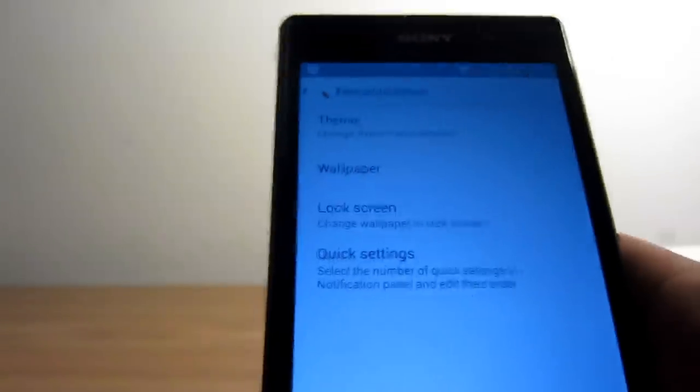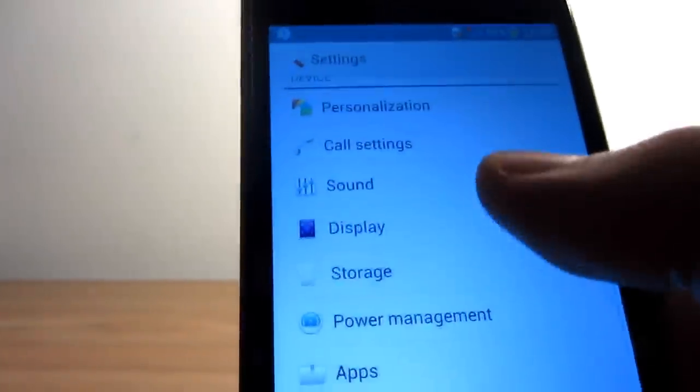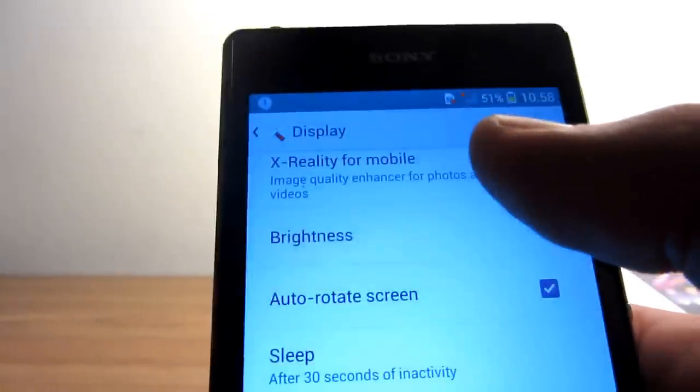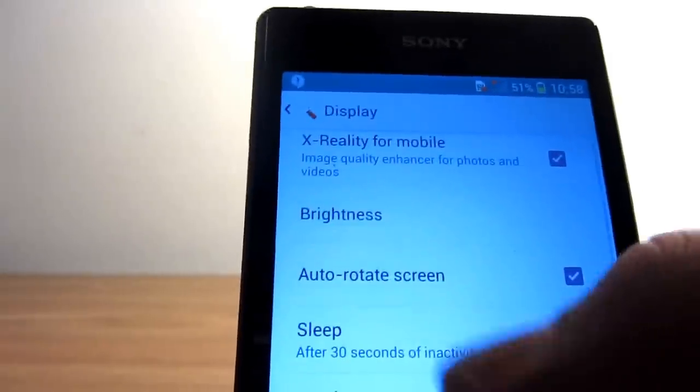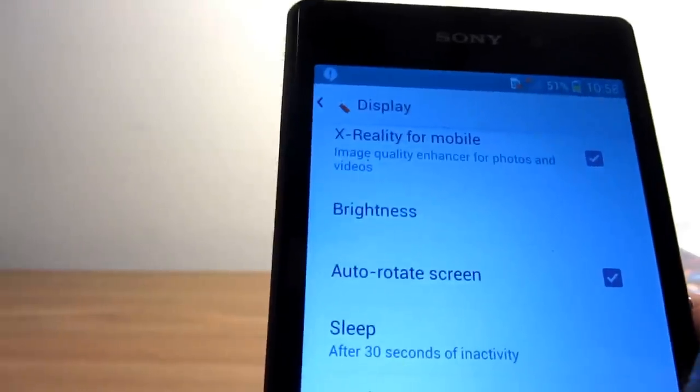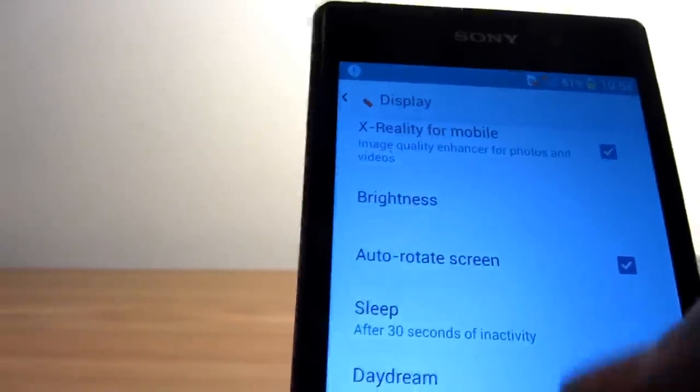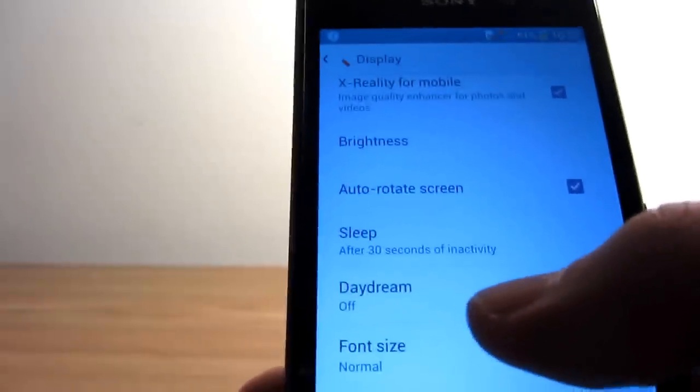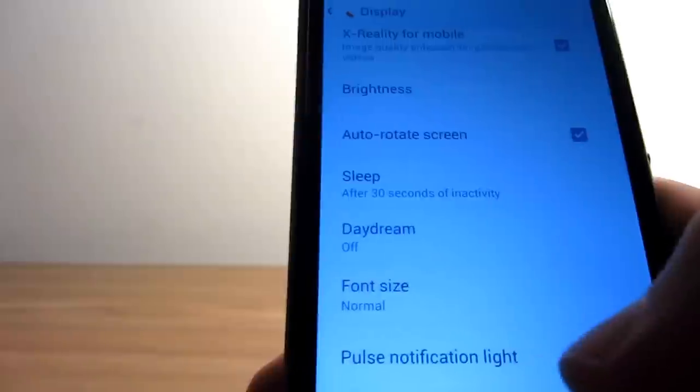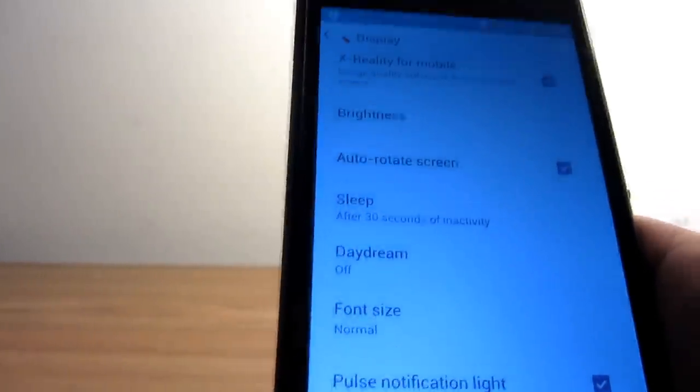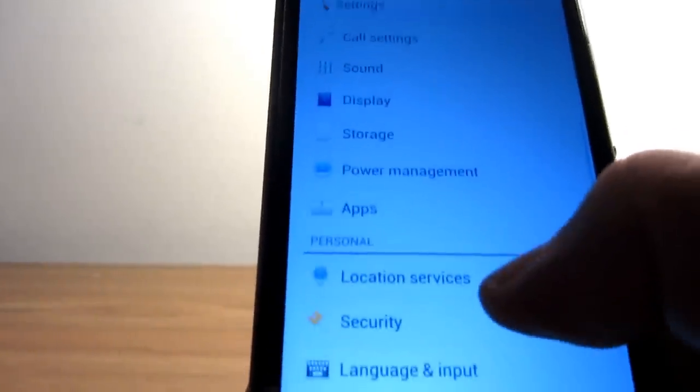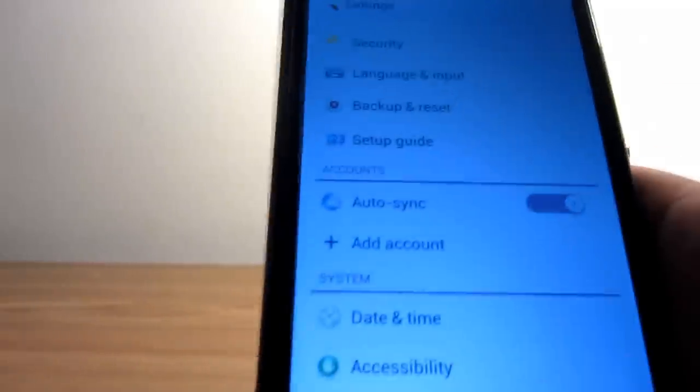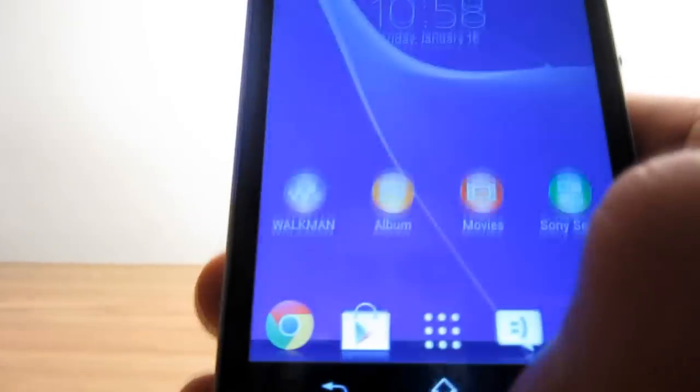Then we have the display settings. I have X-Reality for Mobile turned on, which enhances the quality of images and pictures. You can also select the Daydream function when your phone is connected, plus the notification light on the top for notifications. As you can see, it's the standard setup you can see on any Android device.